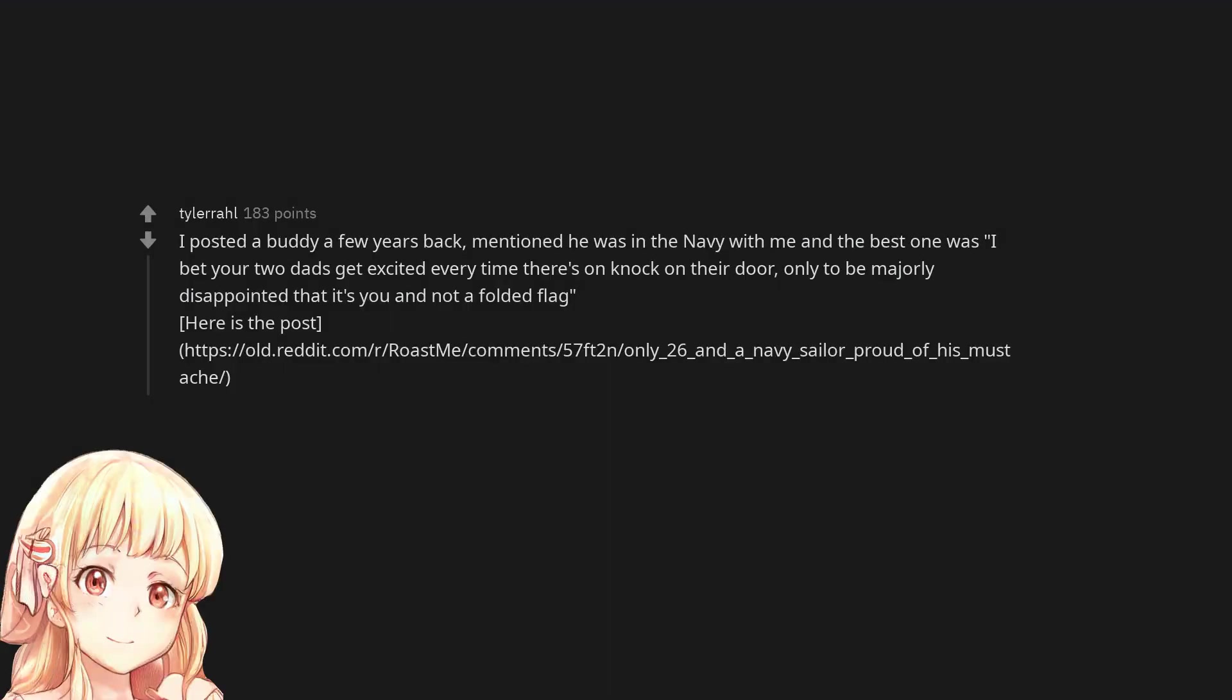I posted a buddy a few years back. Mentioned he was in the navy with me and the best one was, 'I bet your two dads get excited every time there's a knock on their door. Only to be majorly disappointed that it's you and not a folded flag.' Here is the post.